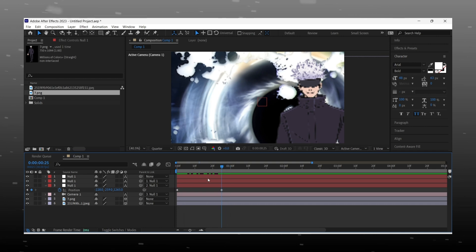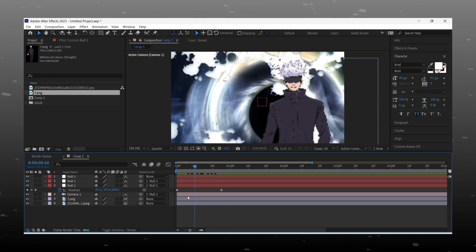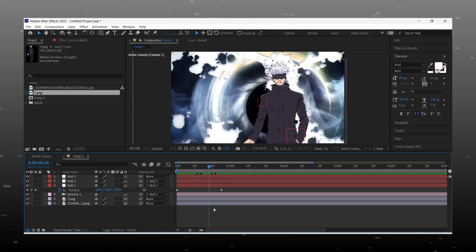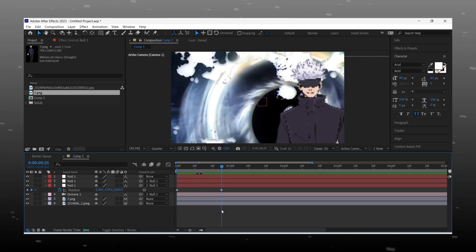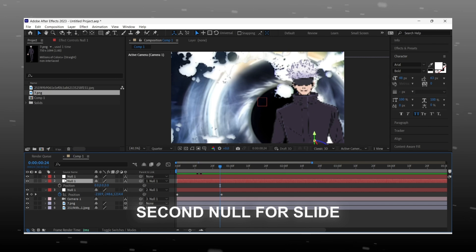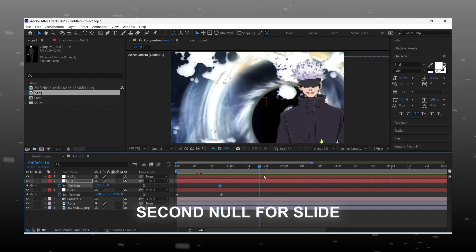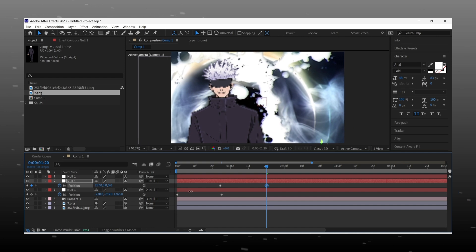After animating the zoom in, now we add the X slide effect. For this we add keyframes on the second null. Position values are the same — 0 at the beginning — and then change the X position.